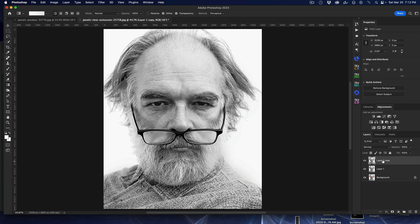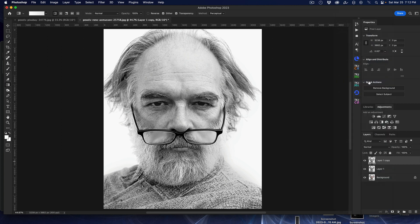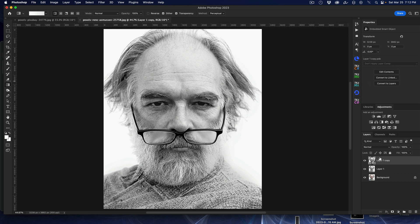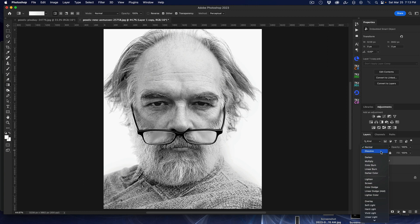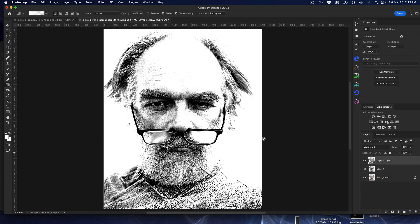Now, for safety before using filters, I want to convert this top layer to a Smart Object — right-click and choose Convert to Smart Object. This way, anything we do we can come back and make adjustments if needed. Now I'm going to change the blend mode on this layer to Vivid Light. And it's already looking crazy — so we'll go with that.